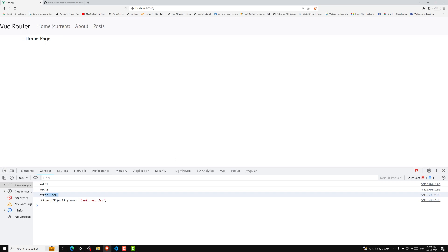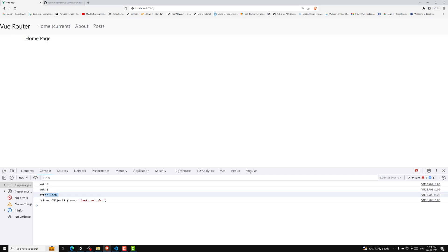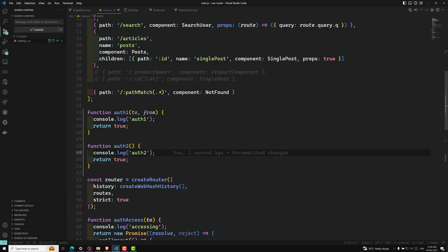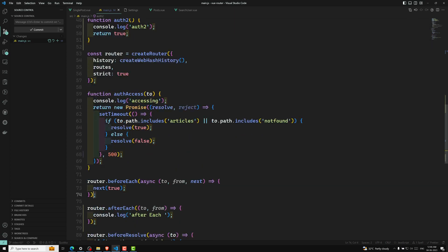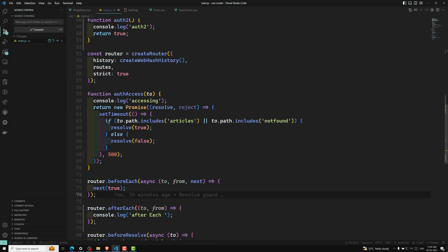You can also mention multiple methods in the per-route guard's beforeEnter. This is one important concept in beforeEnter — whereas with beforeEach, if you want to do the same, you need to write multiple beforeEach hooks, copying and pasting each one.